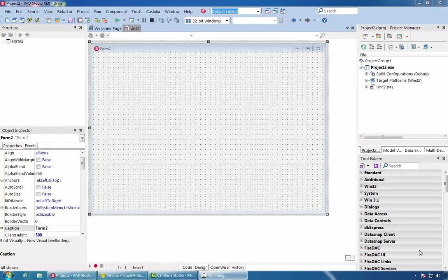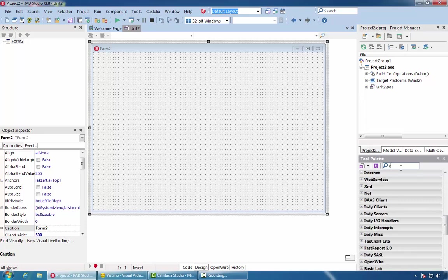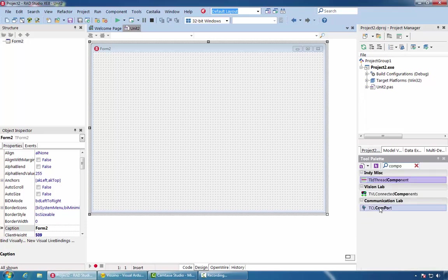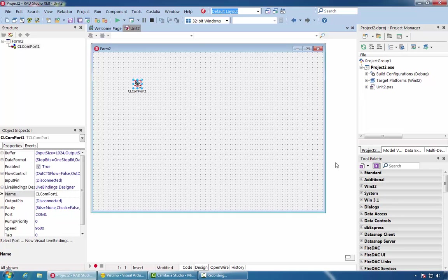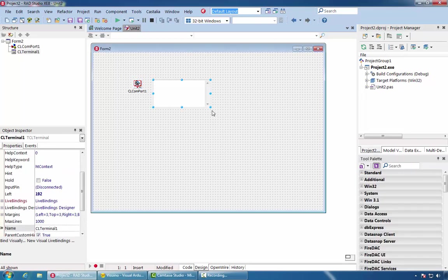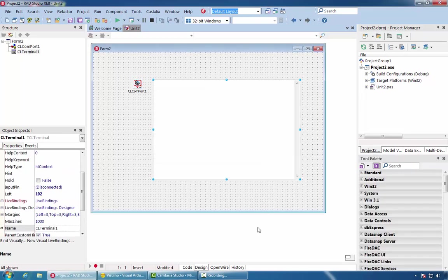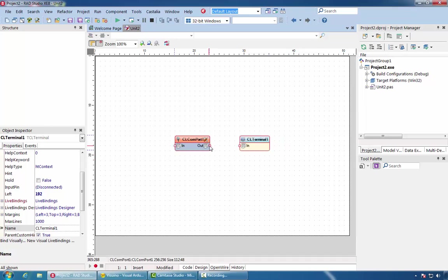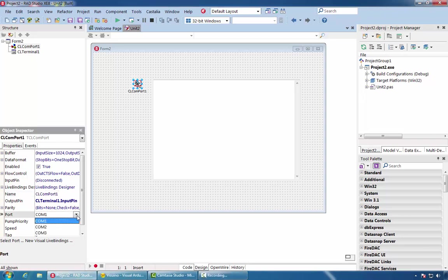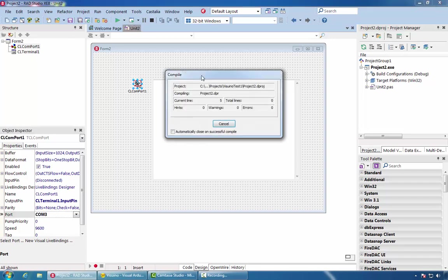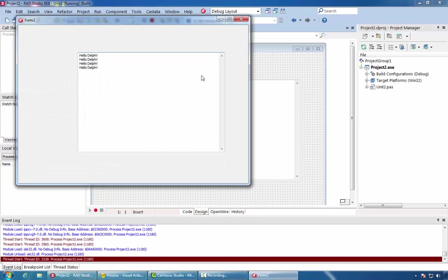Now that we have created our first Arduino project, it's time to switch to Delphi and see how we can receive data from Arduino. We'll start with a VCL form application. We'll add a TCL com port component, which is part of the communication lab from Mitov Software. We'll add a terminal, also part of communication lab. We'll connect the two components. Finally, we'll select the com port to which our Arduino board is connected. Compile and run the application. You can see that we start to receive Hello Delphi.